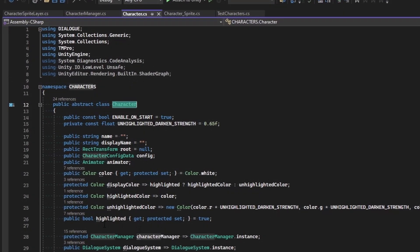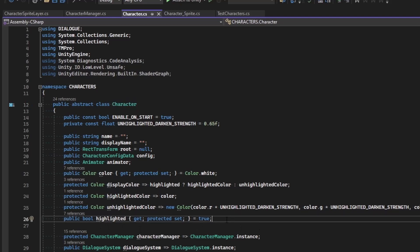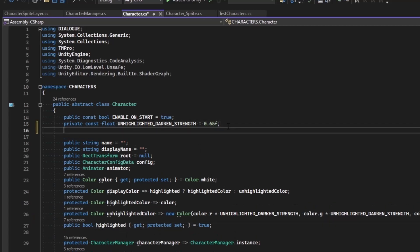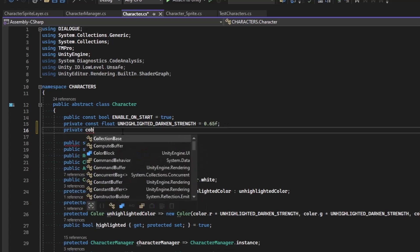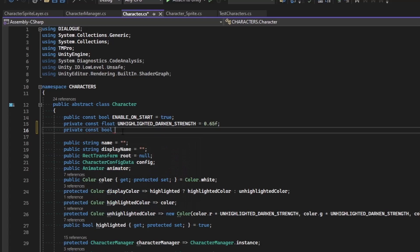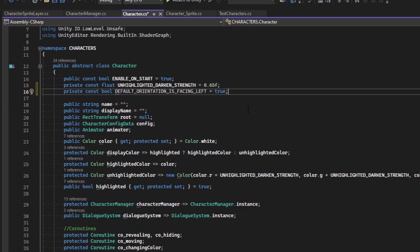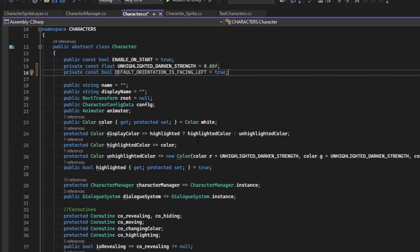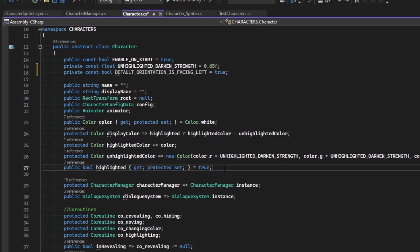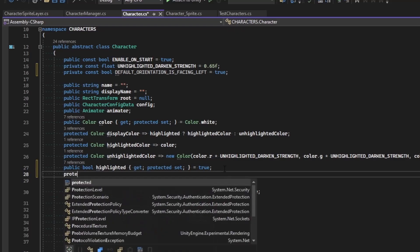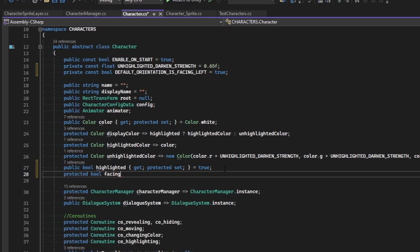In our character class, we're going to define this right here, just like we did for highlighted. First I want to define the default orientation. Up above I'm going to make a constant - nothing else needs access to this, so it's going to be a private constant boolean called default_orientation_is_facing_left. For my art it's mostly true, so I'll set that to true. If yours faces right, set it to false. Make sure you pick a consistent direction. Below highlighted, we'll make a protected boolean called facing_left and set it equal to that constant.